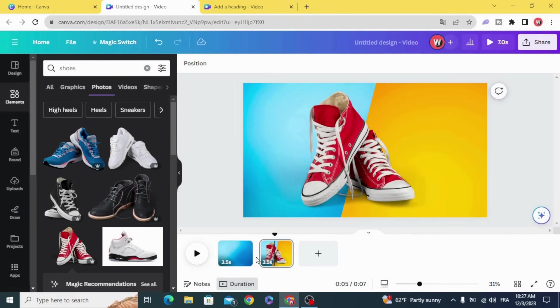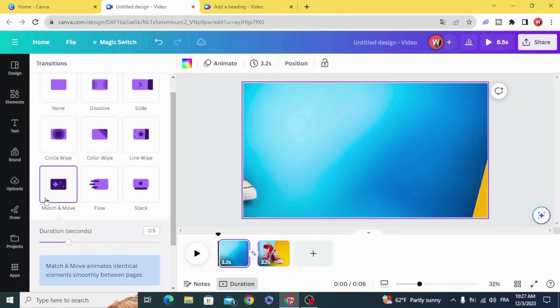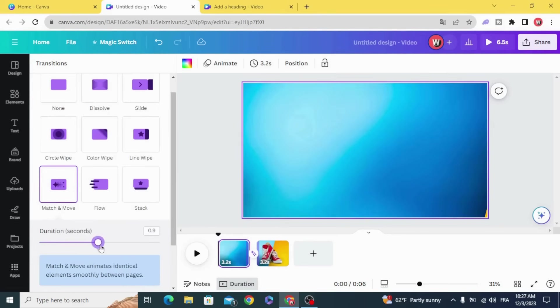Go to Transitions and make Match and Move. Set it to one second or more in the duration.